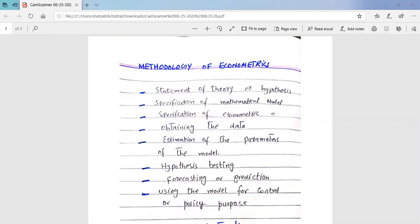That is, what is their methodology. Although there are several schools of thought on econometric methodology, we will present here the traditional or classical methodology, which still dominates empirical research in economics and the social and behavioral sciences.